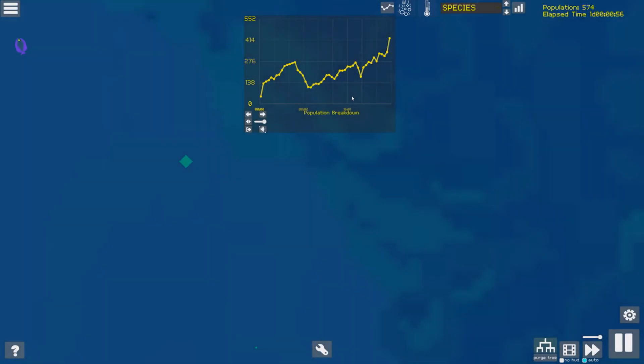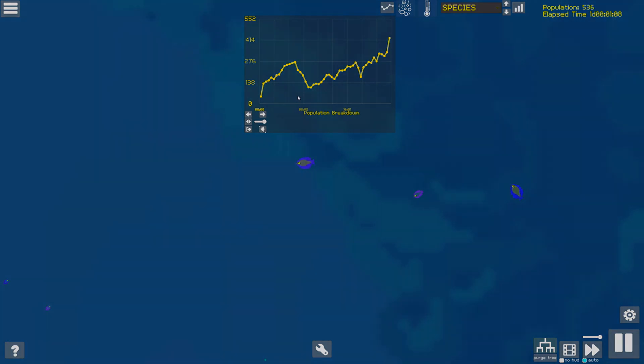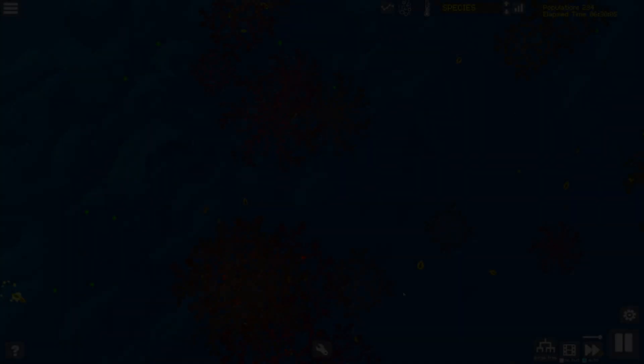Looking back from the end of the simulation at the population timeline, we can see something interesting, around 6:45, a continuous drop in population that continues for over two hours. What might have happened here?